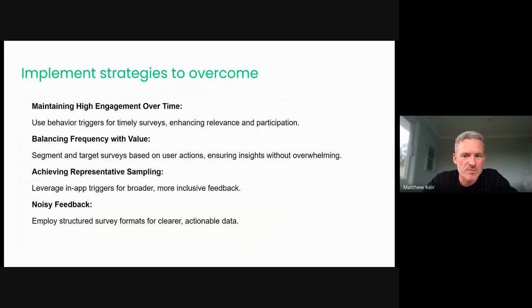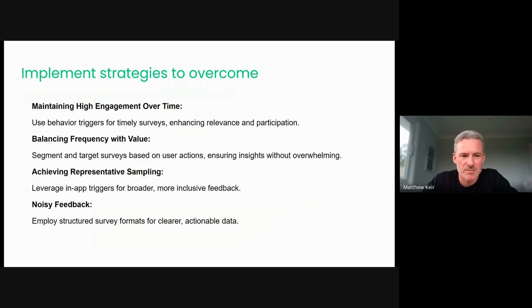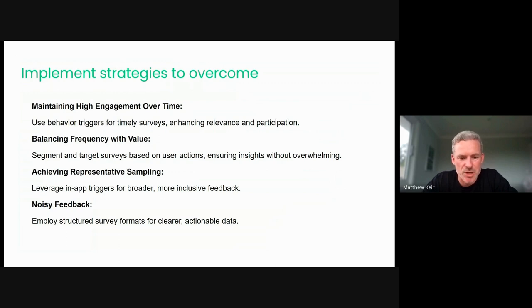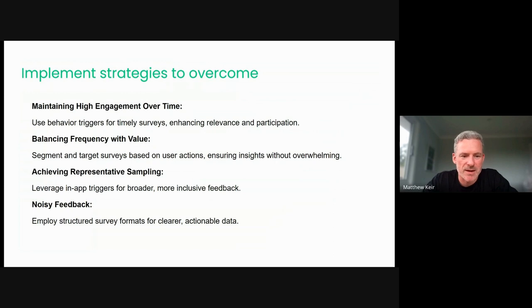In terms of balancing that frequency, right, we want to segment, we want to target users based on their actions. So just as the top challenge interacted with that second challenge, so too does the recommended strategy to overcome. When we talk about representative sampling, we're definitely talking about leveraging the in-app triggers, right? And we can combine that with other mediums, with shareable survey links and the like, to try and get a more representative, broader feedback base if we need that from our install base. So not being limited to one platform, but being able to expand out and get a more representative sample is going to be key for that.